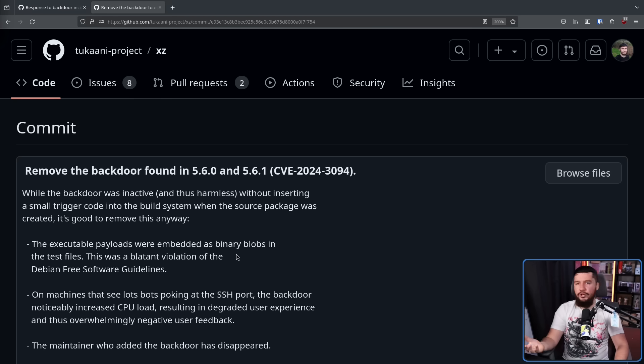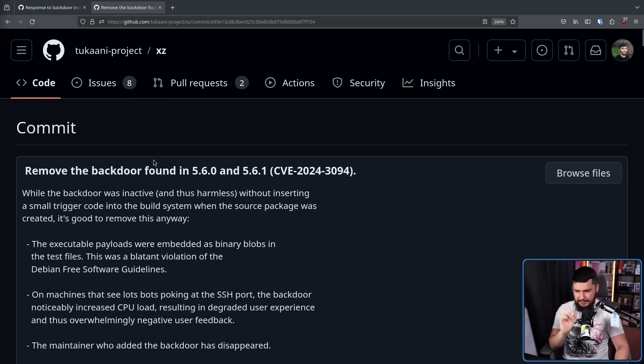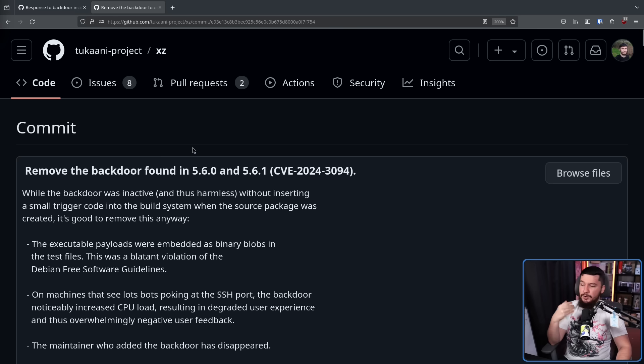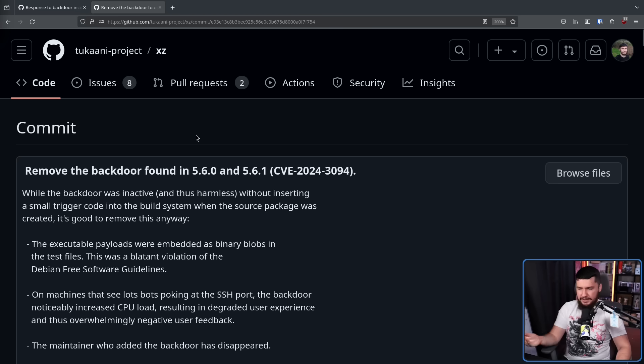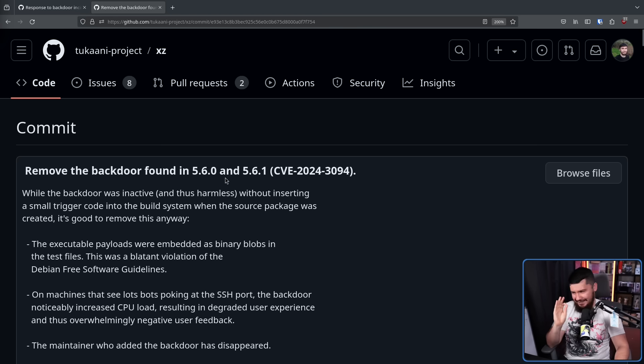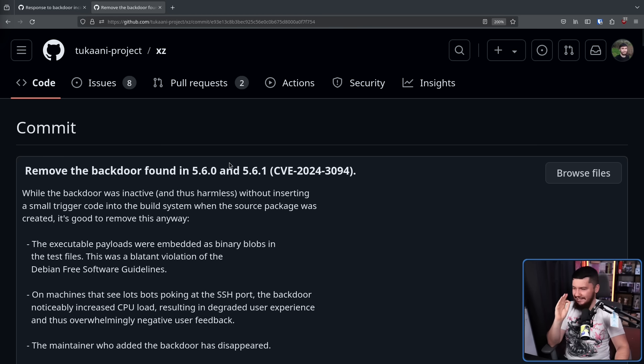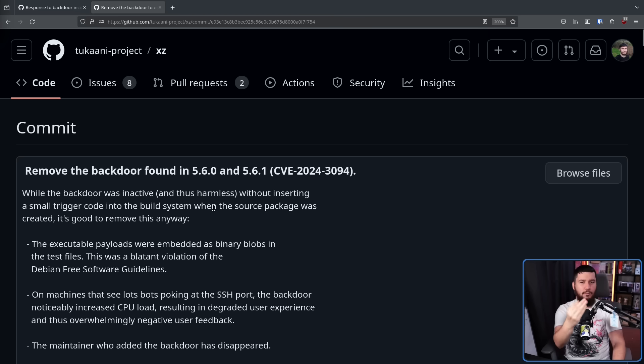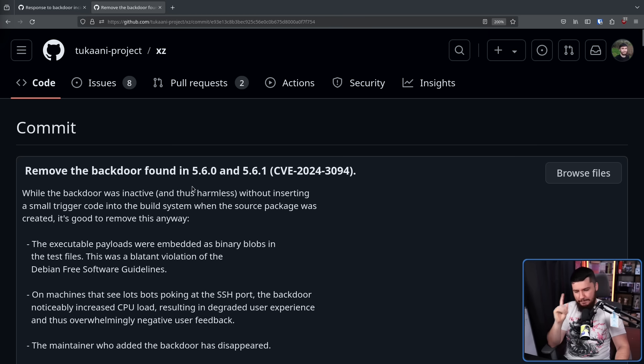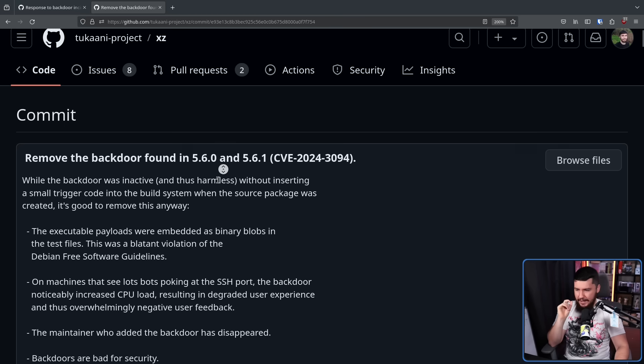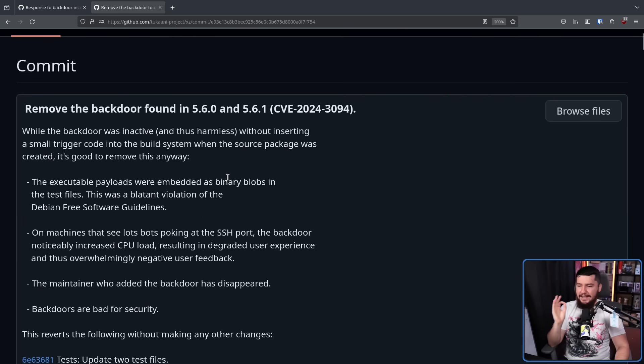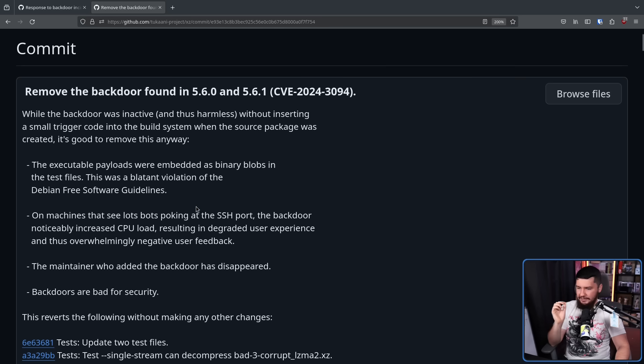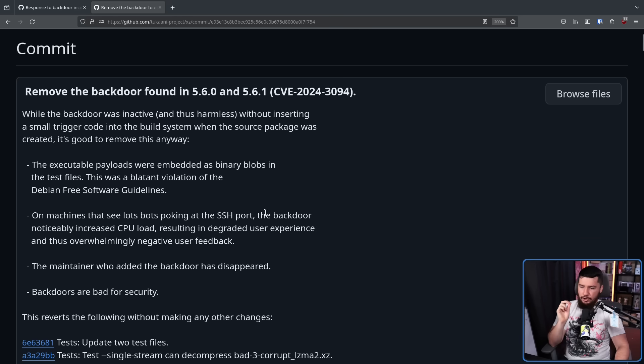Now the initial response is what you would probably expect. Remove the backdoor found in 5.6.0 and 5.6.1, CVE-2024-3094. While the backdoor was inactive and thus harmless without inserting a small trigger code into the build system when the source package was created, it's good to remove this anyway. And then we get what I love from this situation. Lasse Collin was being serious about this, but also still having a bit of fun, providing a list of reasons why backdoors are bad and why in this specific case the backdoor should be removed. The executable payloads were embedded as binary blobs in the test files. This was a blatant violation of the Debian Free Software Guidelines.